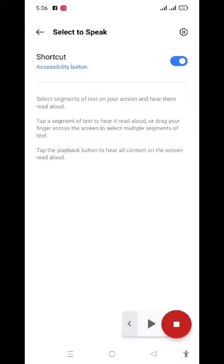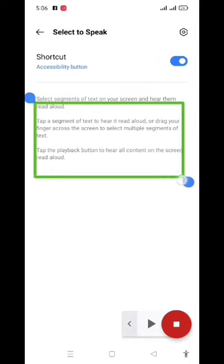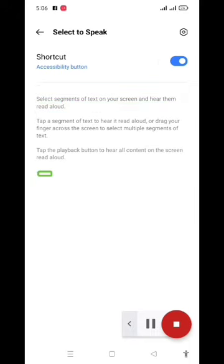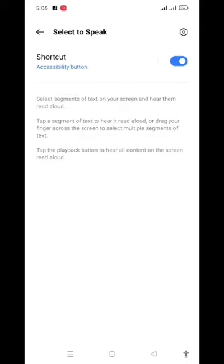Yeh dekho, padh sakta hai. Select segments of text on your screen. Yeh dekho badi aasani se jo bhi English mein message hoga wo aapko padh ke bataega. Bahut saare dost aise hain jinhe English padhna nahi aata, isse aasani se aapko padh bhi jaayega aur aap isse aasani se padh sakte ho.